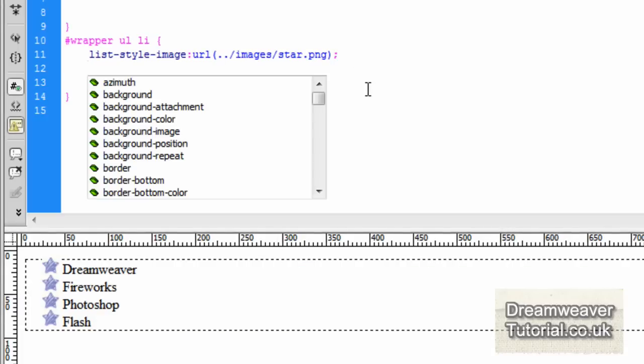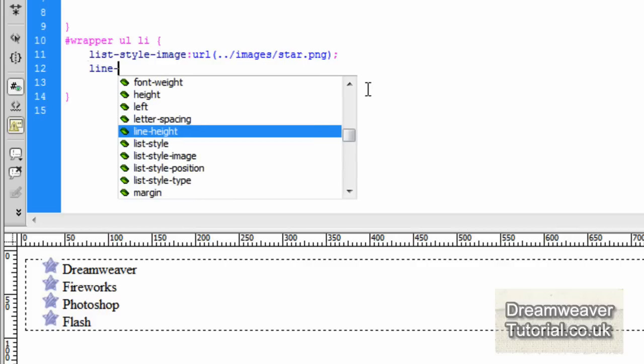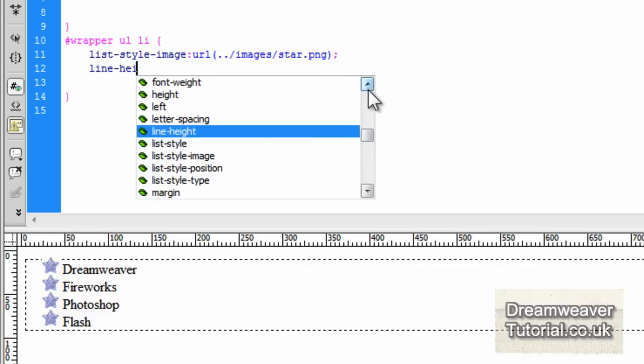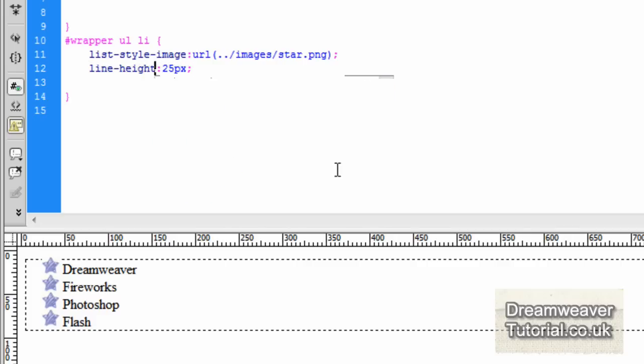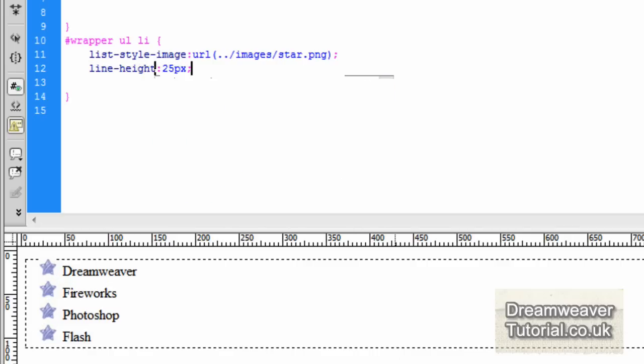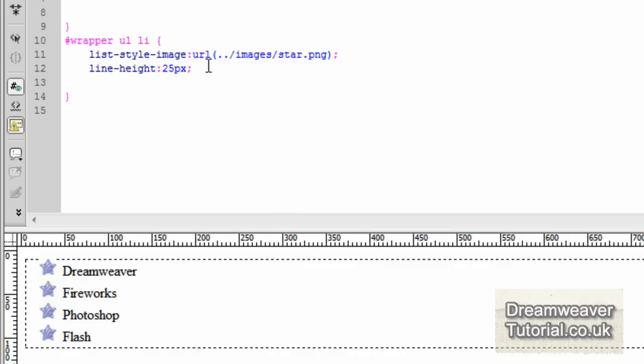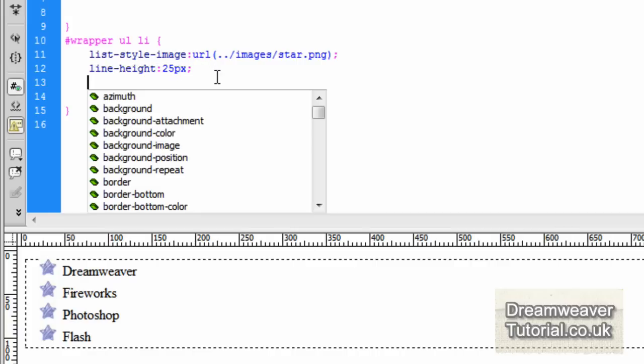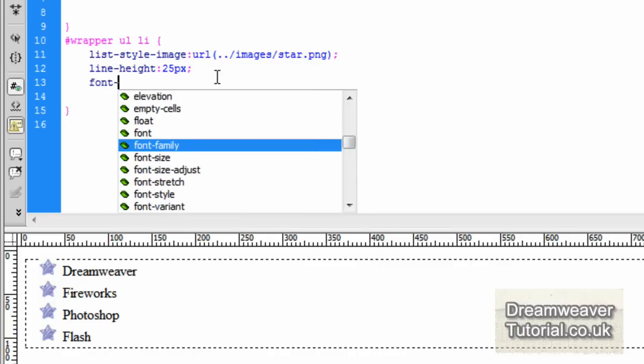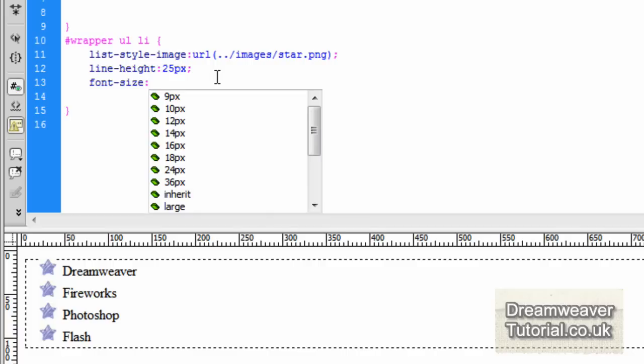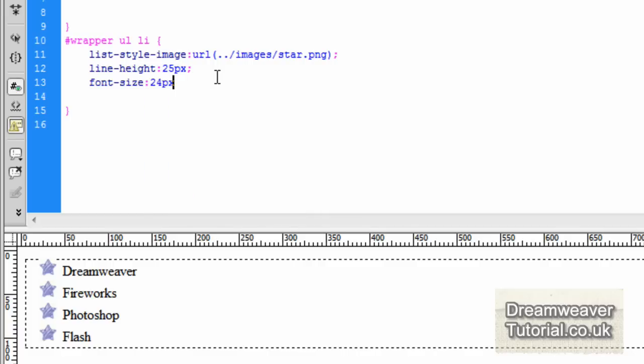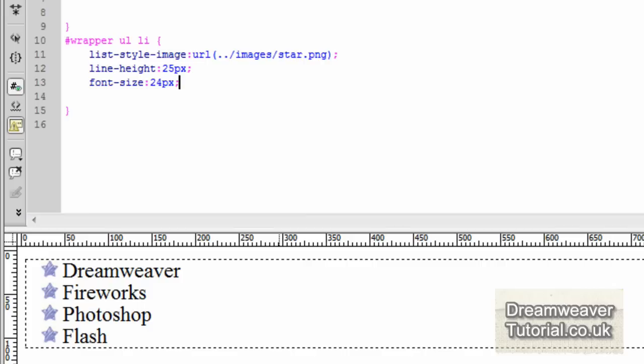In general if you're using this method, the list style image method, then you should probably make the images smaller than the text that you've actually got. I've got a problem here so I'm going to adjust the line height to 25 pixels and change the font size to 24 pixels and they sort of line up in the center there.